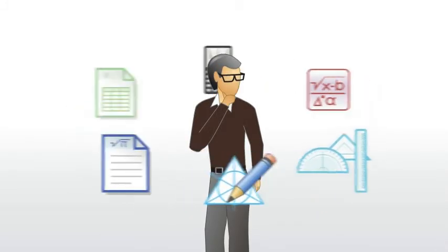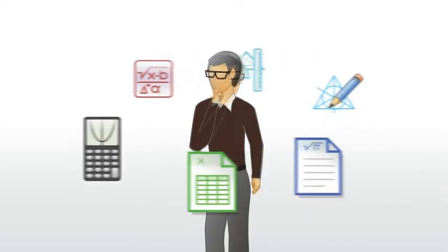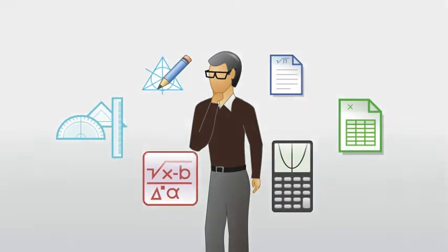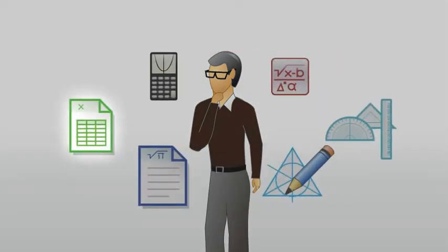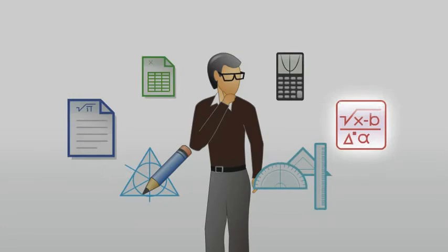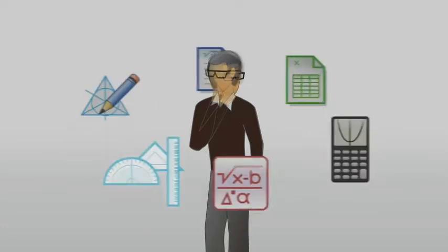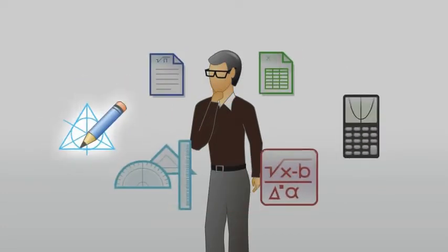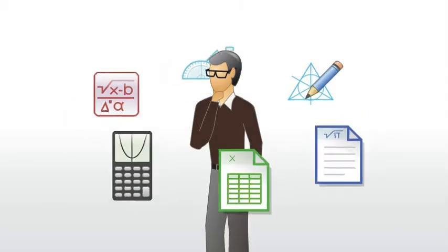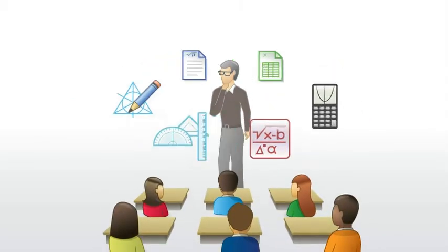You might feel like you're spending a lot of time switching between software applications. You need one application to create tables, another to format equations, and yet another to measure objects and create shapes. It can be a frustrating and time-consuming process.